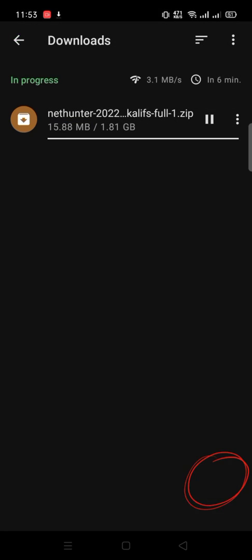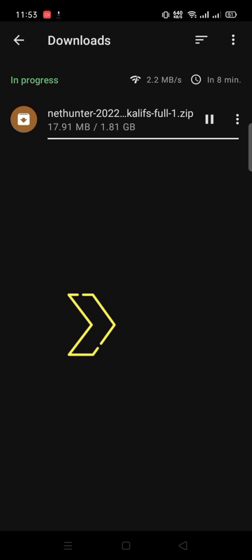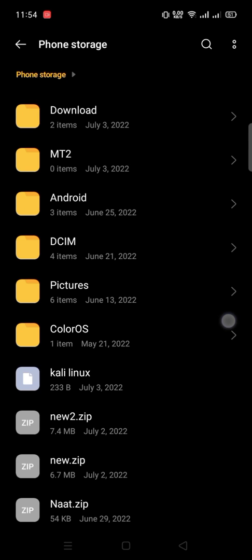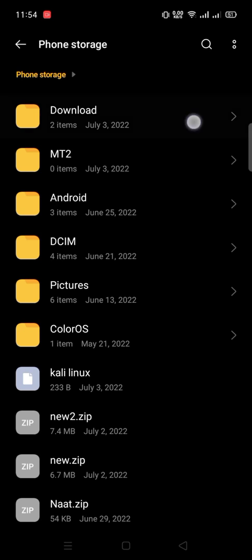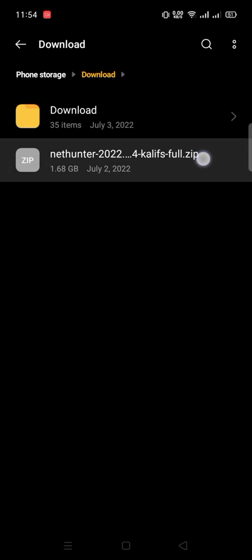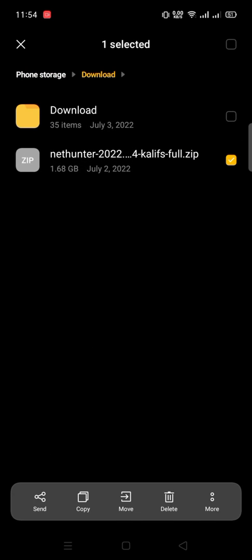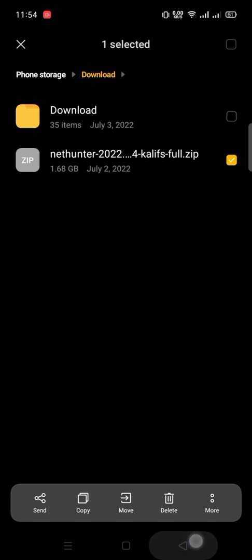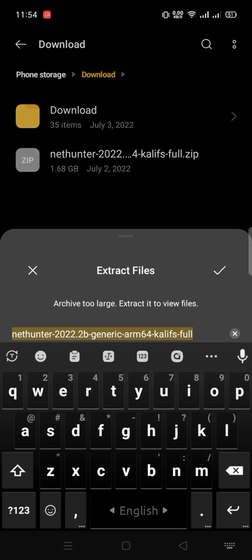It will take some time, depending on your internet speed. So I'm skipping. Open the file manager on your phone. Go to Download folder. This is our downloaded file. Extract the file.